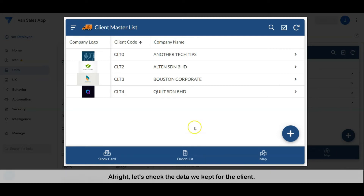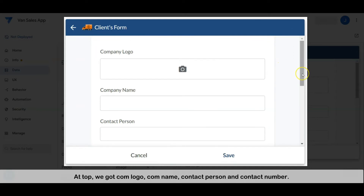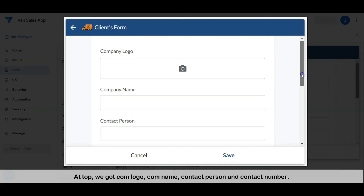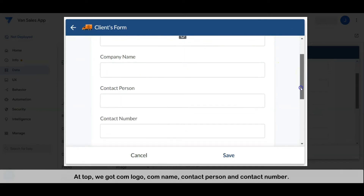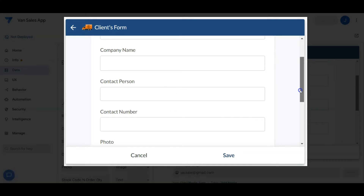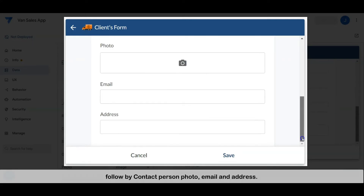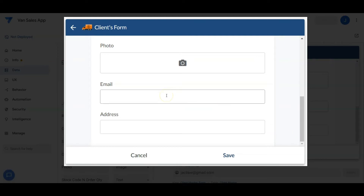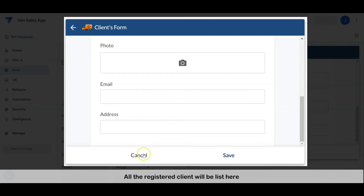Let's check the client form. We have the company logo, company name, contact person, and contact number, followed by the contact person's photo, email, and address.